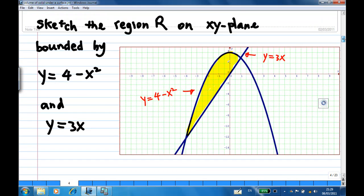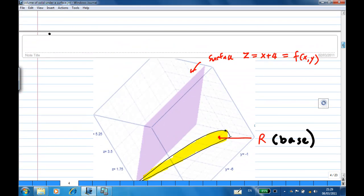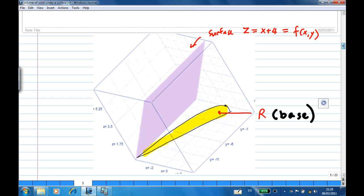The volume of the solid is above this region R. In terms of a picture, the region R is at the base, and the top surface is the plane z equal to x plus 4. So we're trying to find the volume of the solid below the surface and above region R.